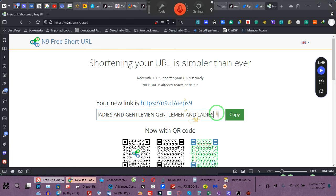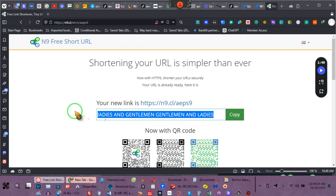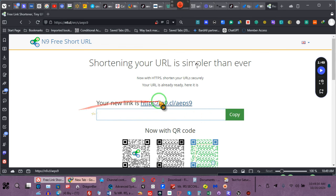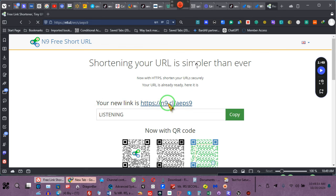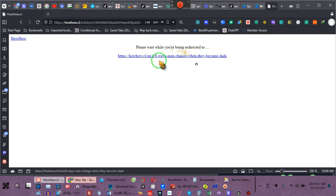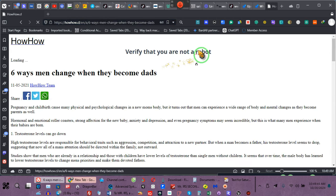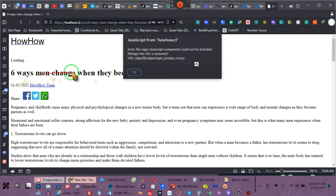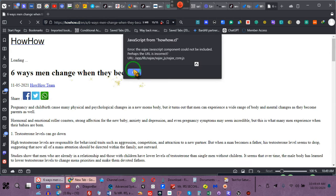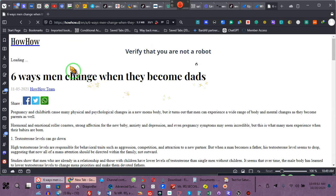All right, I want you all to pay attention. You see this link right here? This is the link that's underneath the video. I'm going to click on it. I'm going to show you. Please wait while you're being redirected. Six ways men change when they become dads.